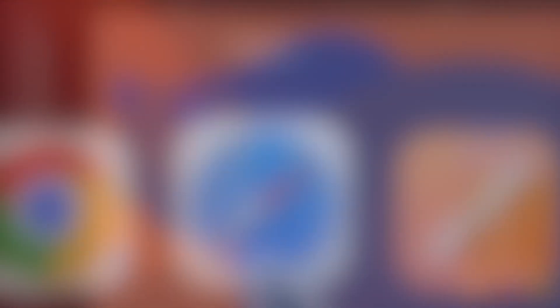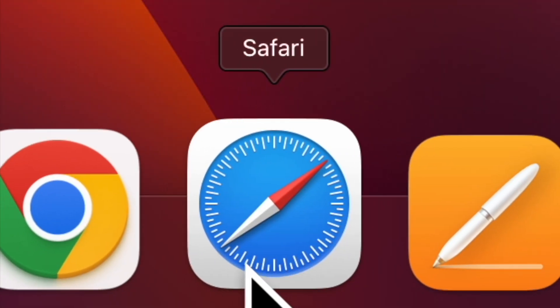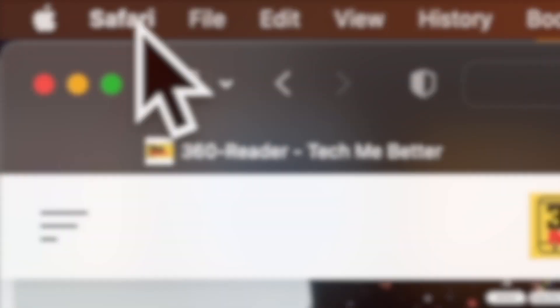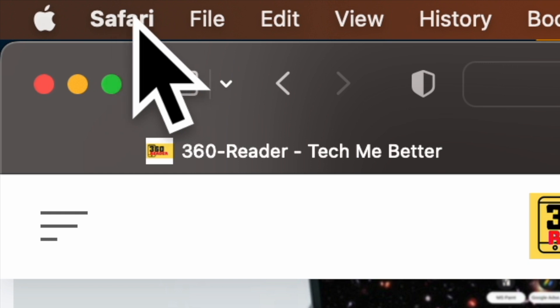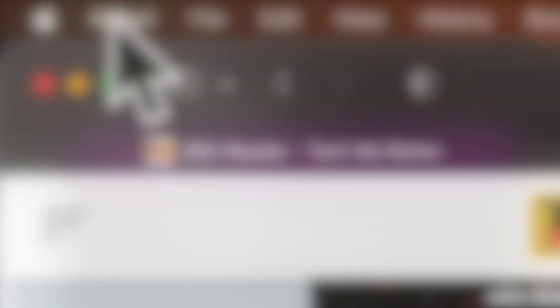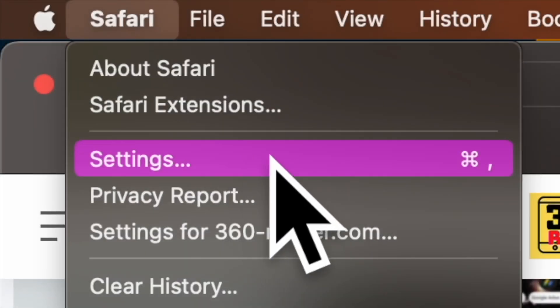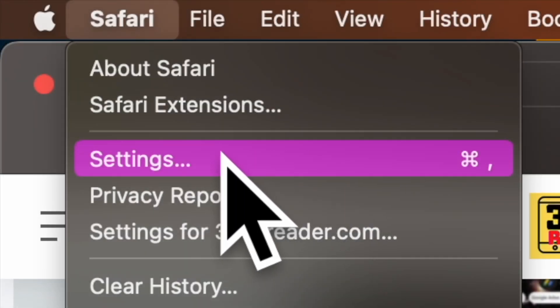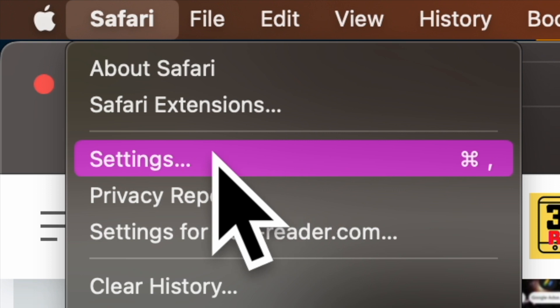First off, open the Safari app on your Mac. After that, click on the Safari menu at the top left corner of the screen. Now choose settings in the drop down menu.